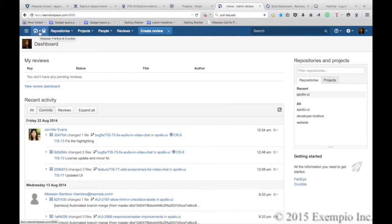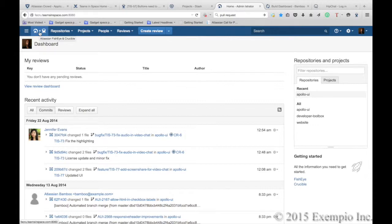Fisheye provides a read-only window into your Subversion, Perforce, CVS, Git, and Mercurial repositories, all in one place.